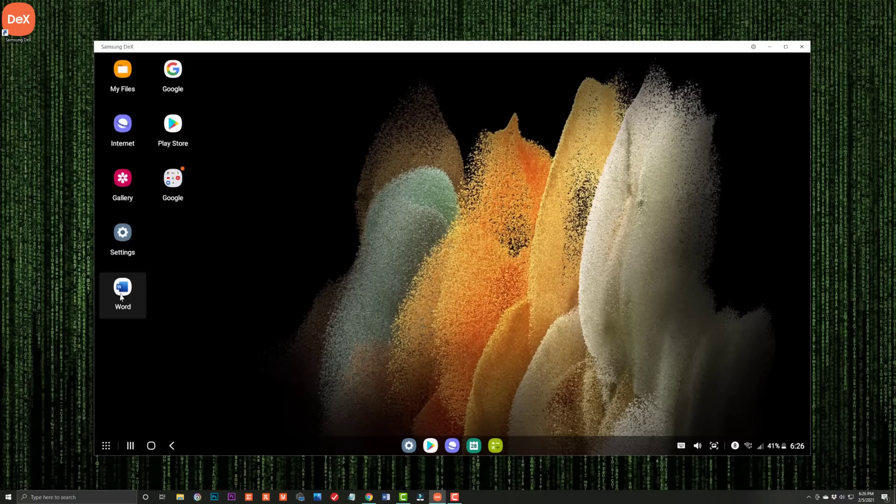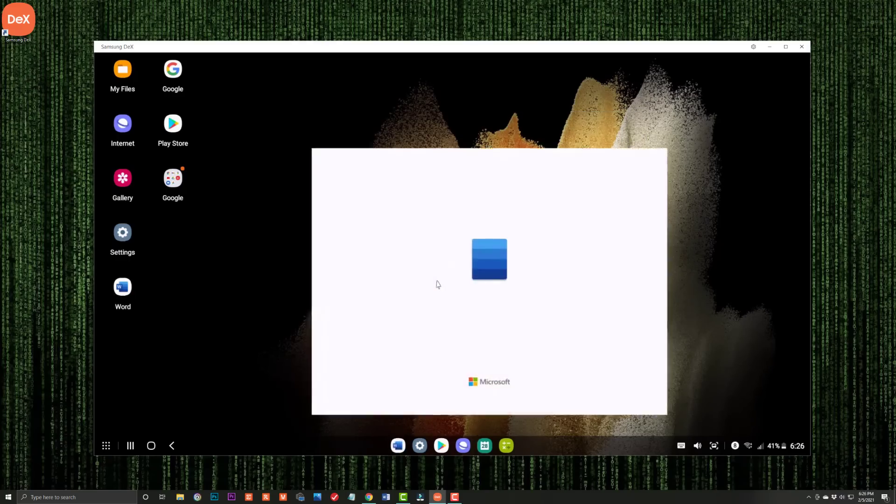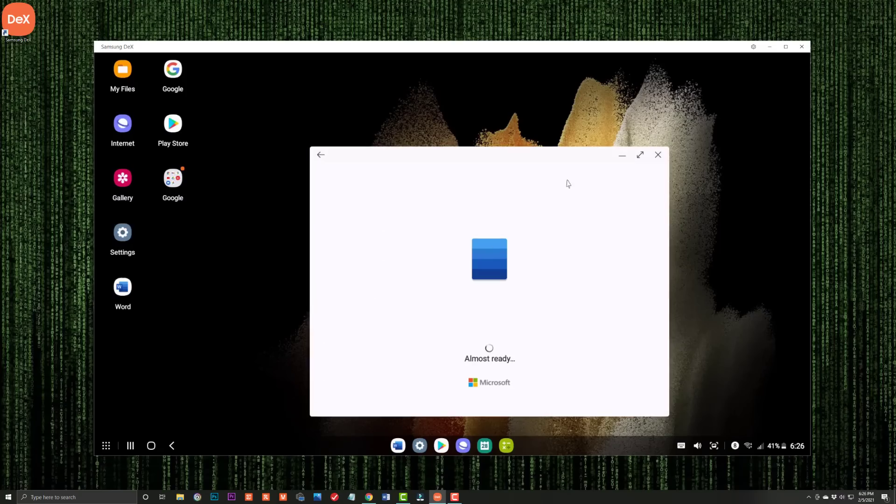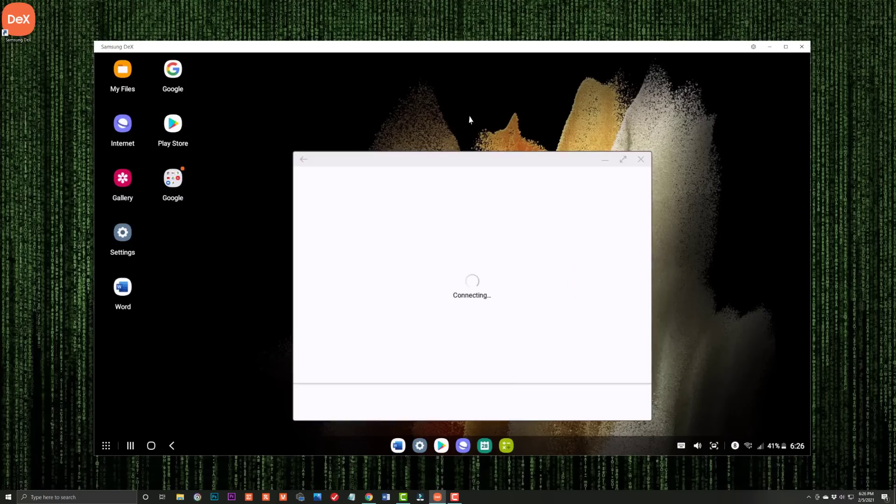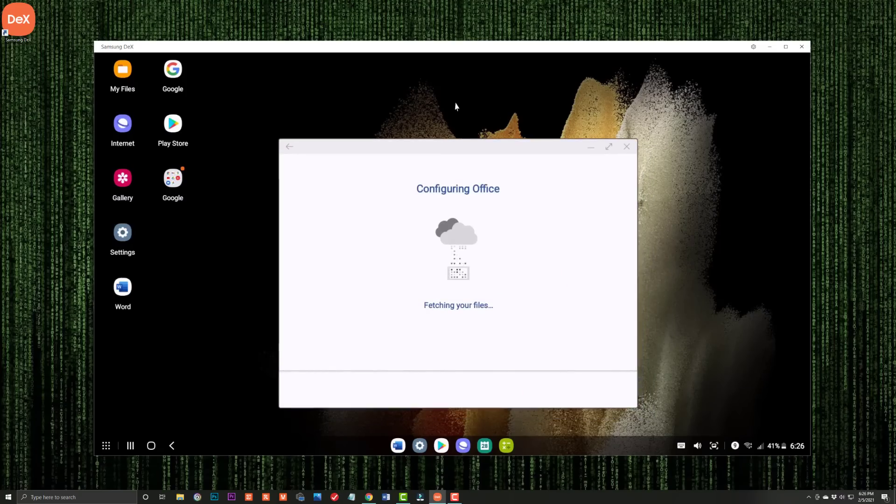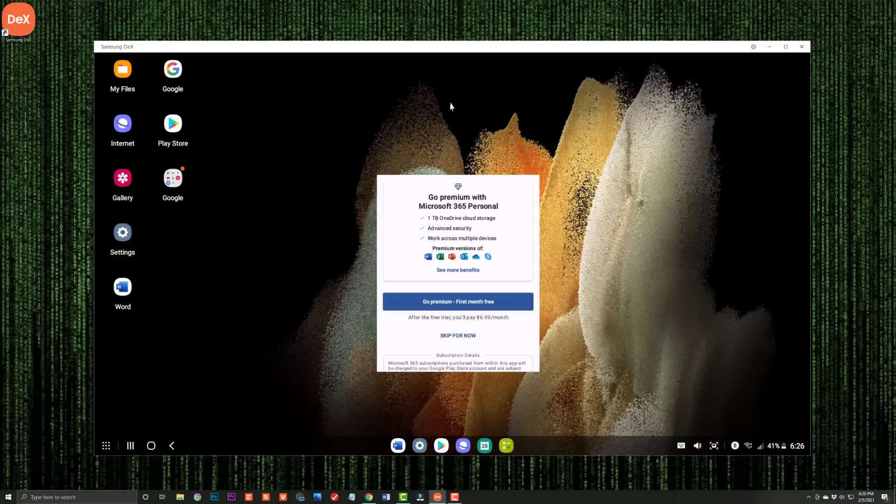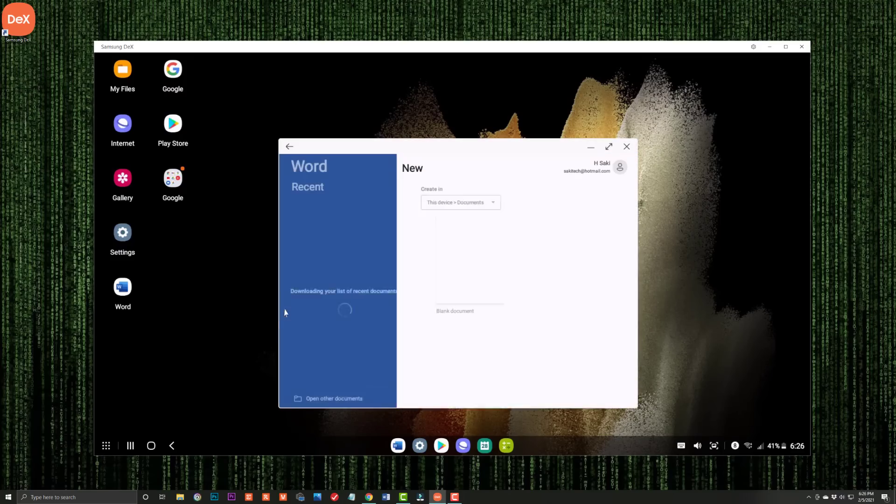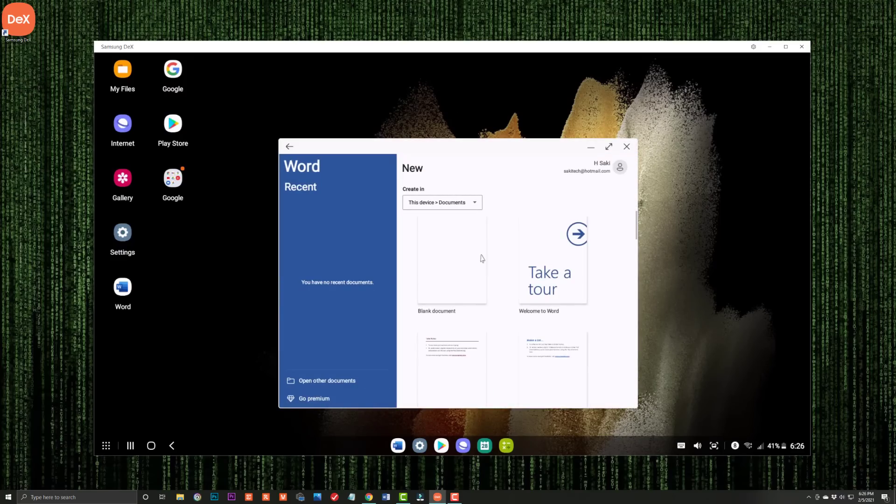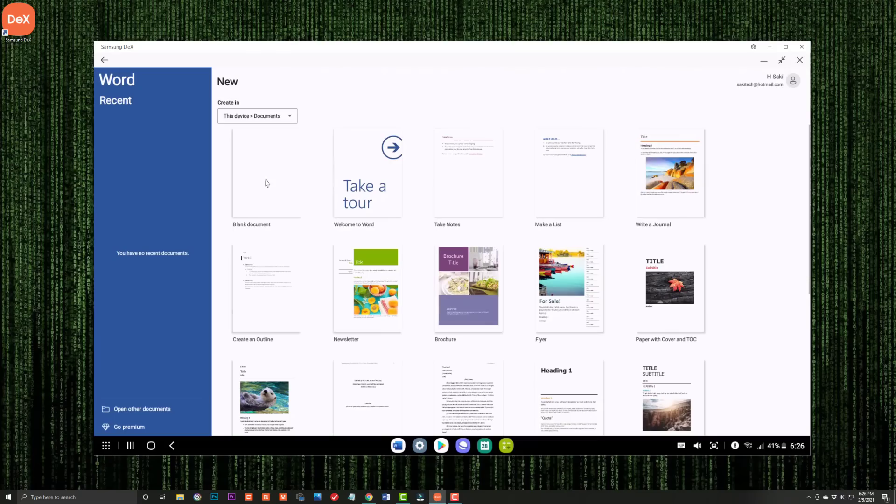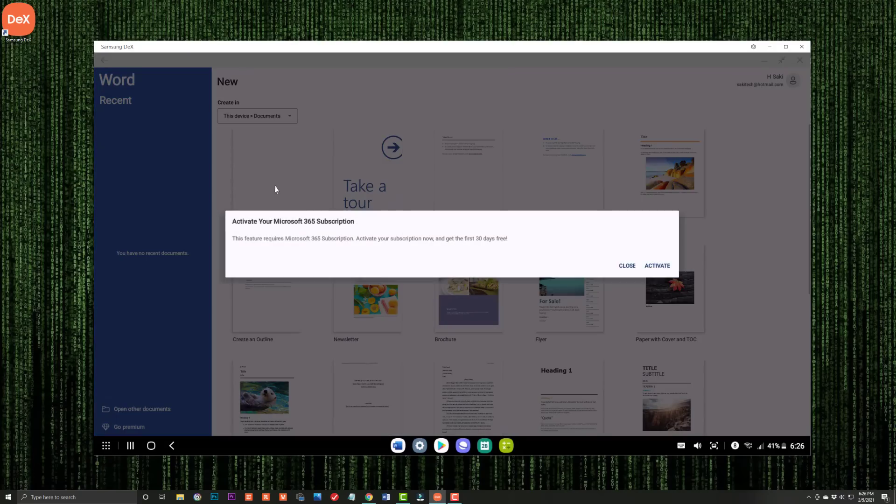So here's Microsoft Word. I'm just going to launch this. I don't have a subscription here, so I'm not going to be able to show you the full experience. So I'm going to skip this for now. But look at that. I can just get work done. I can maximize this. I can just get work done here. I'm not going to activate that right now.